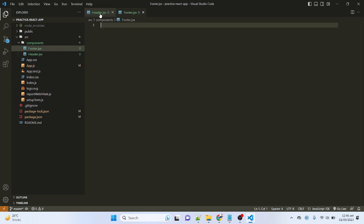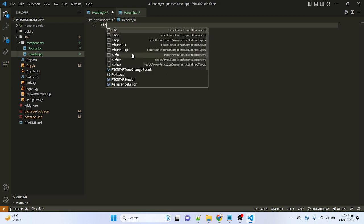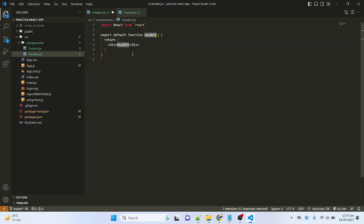Now let me first move to the header.jsx file. Here I have to add a basic React.js function component. Please keep in mind that we will use React.js function components in this tutorial. There are basically two types of components: class components and function components. In the latest development of React.js, all developers are using function components, and that is why I will also use them. To create the body of a React.js function component, just type 'rfc' — React Function Component — and then press Tab, and it will add the basic body of the function component.